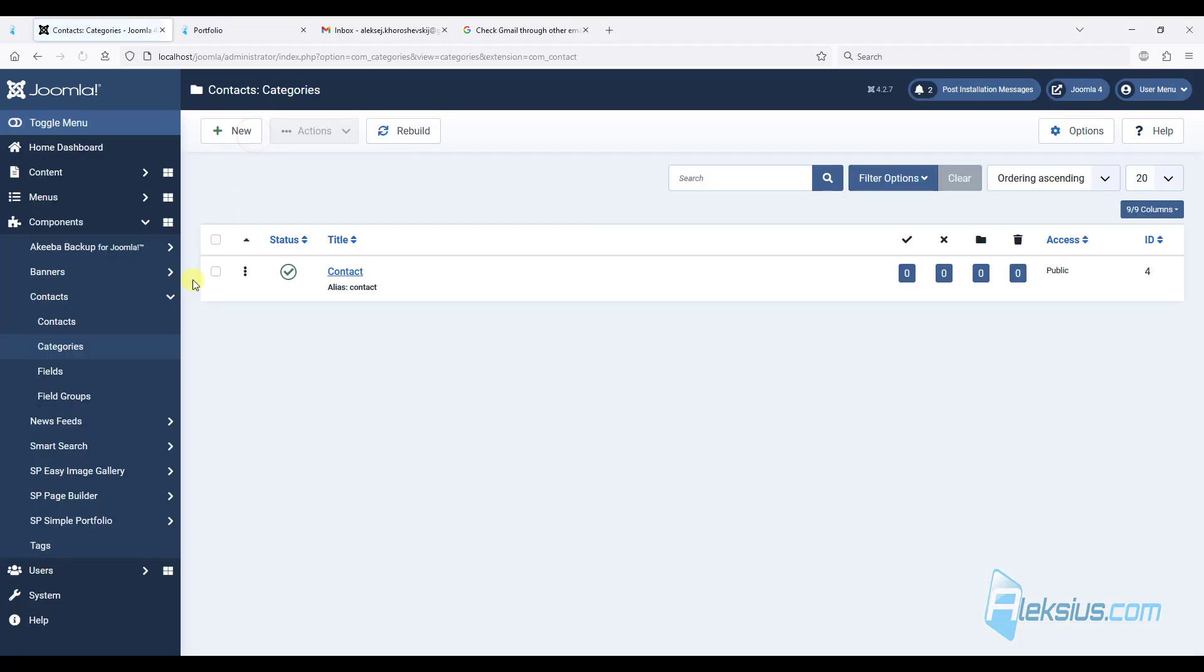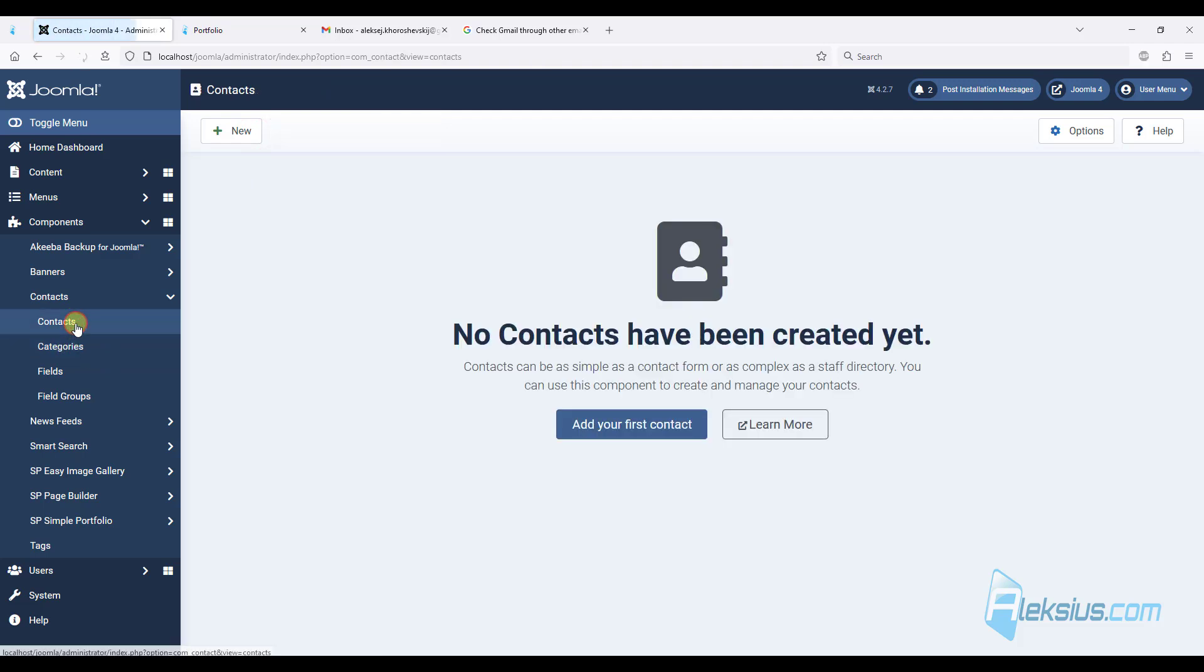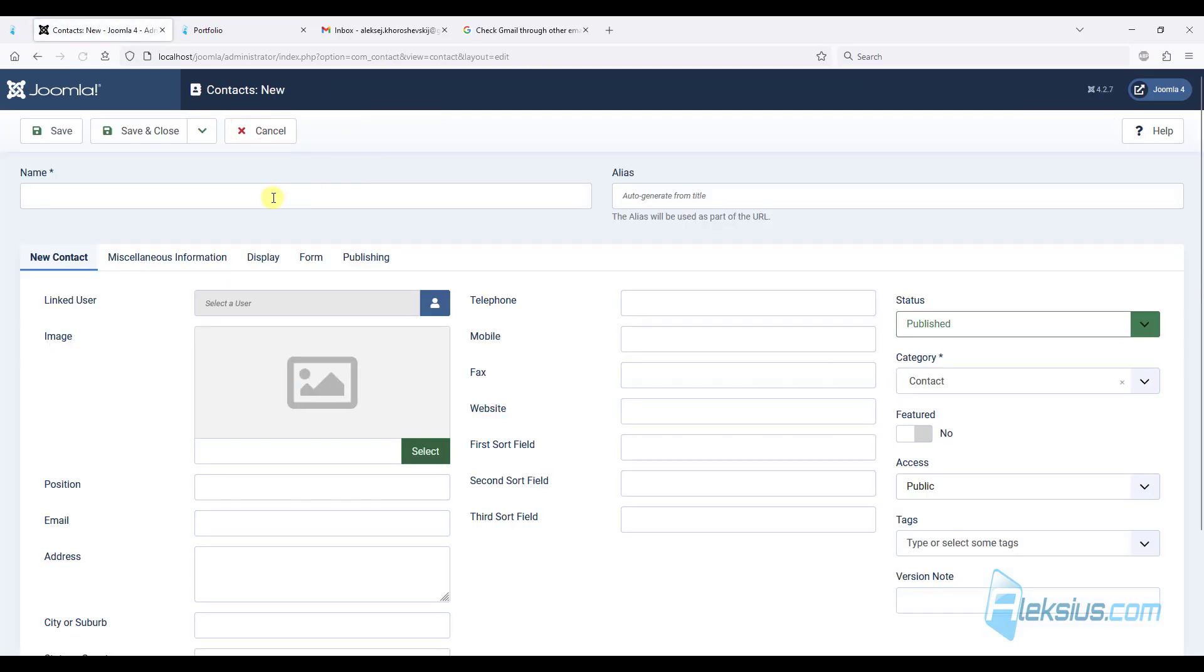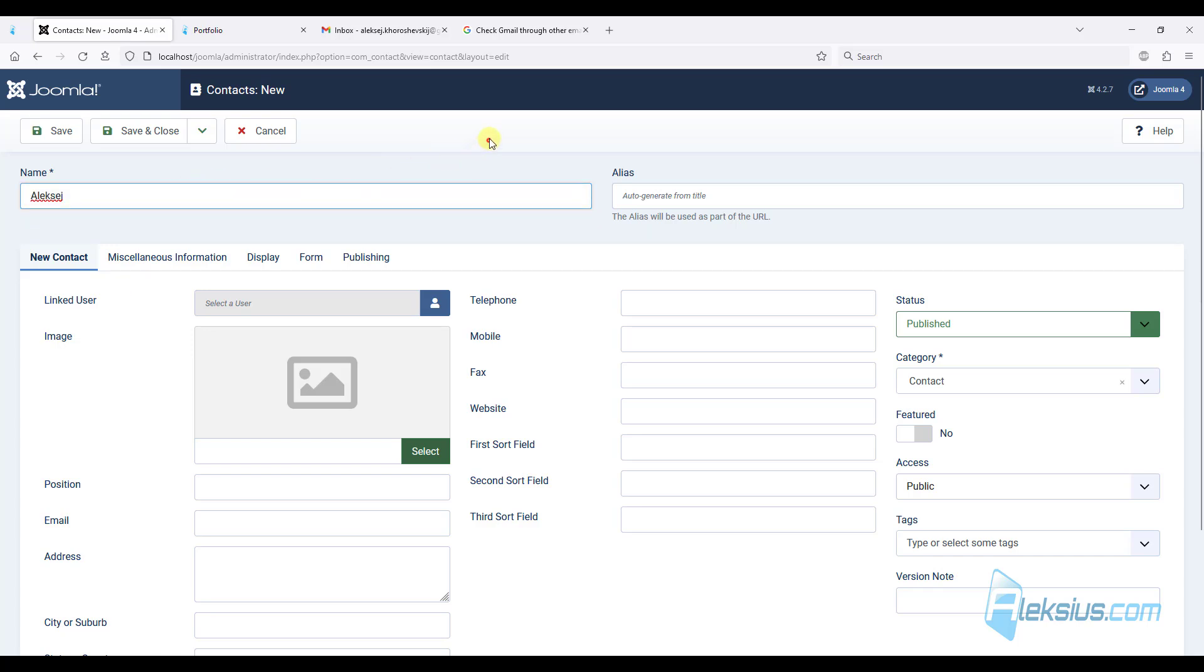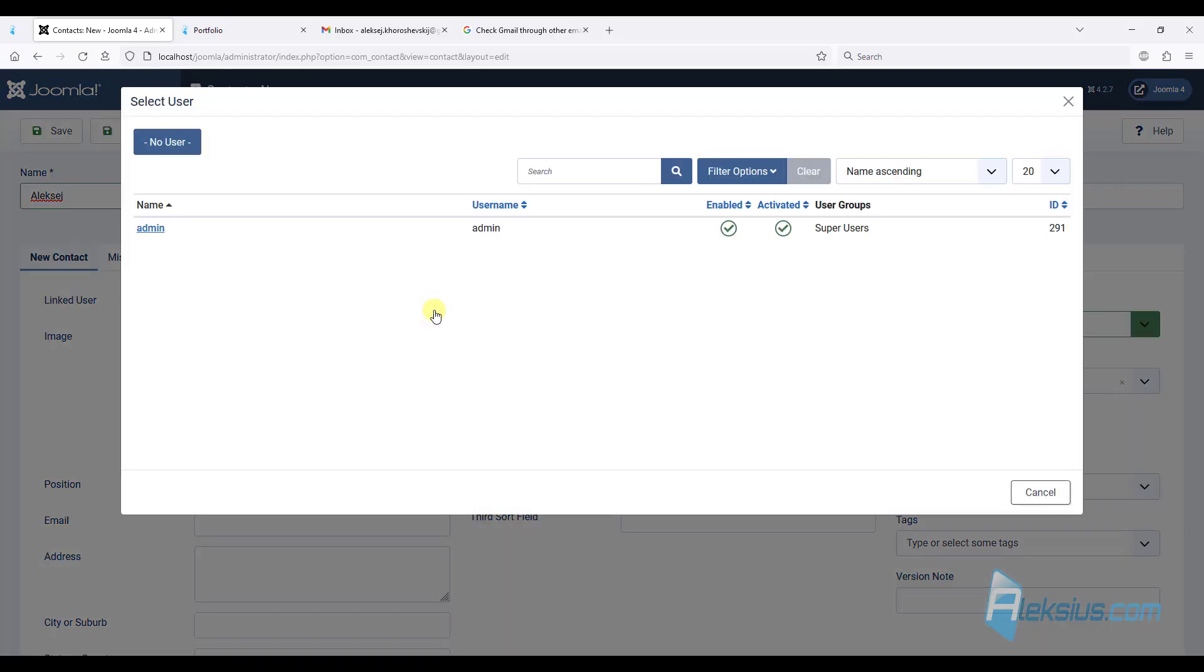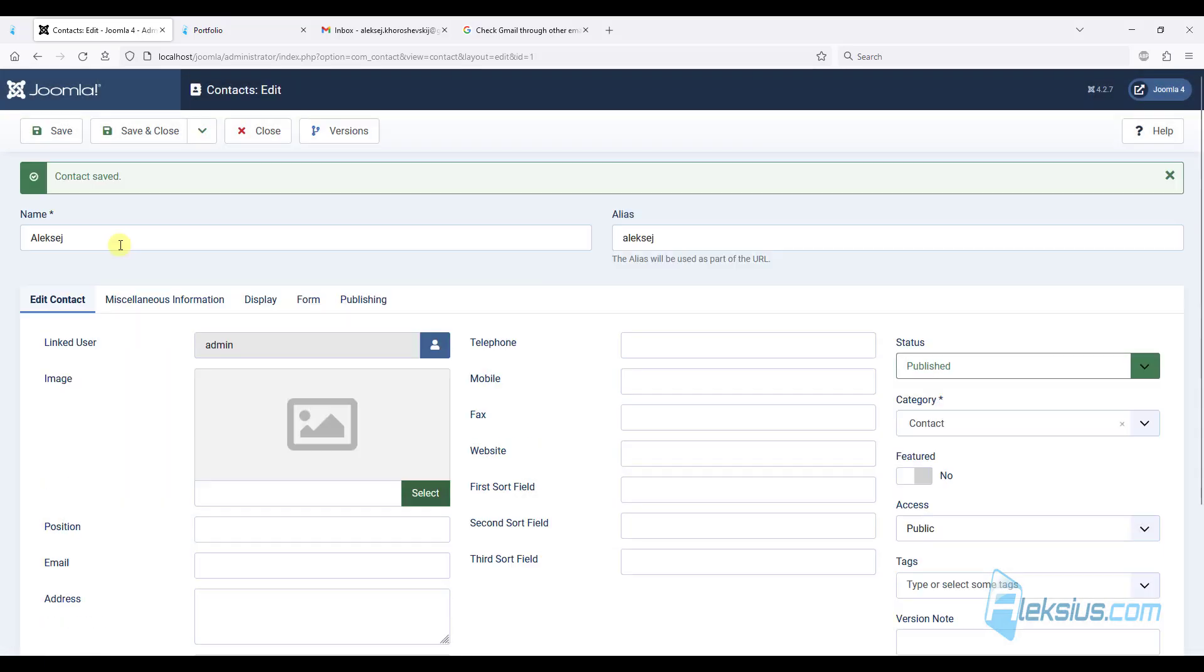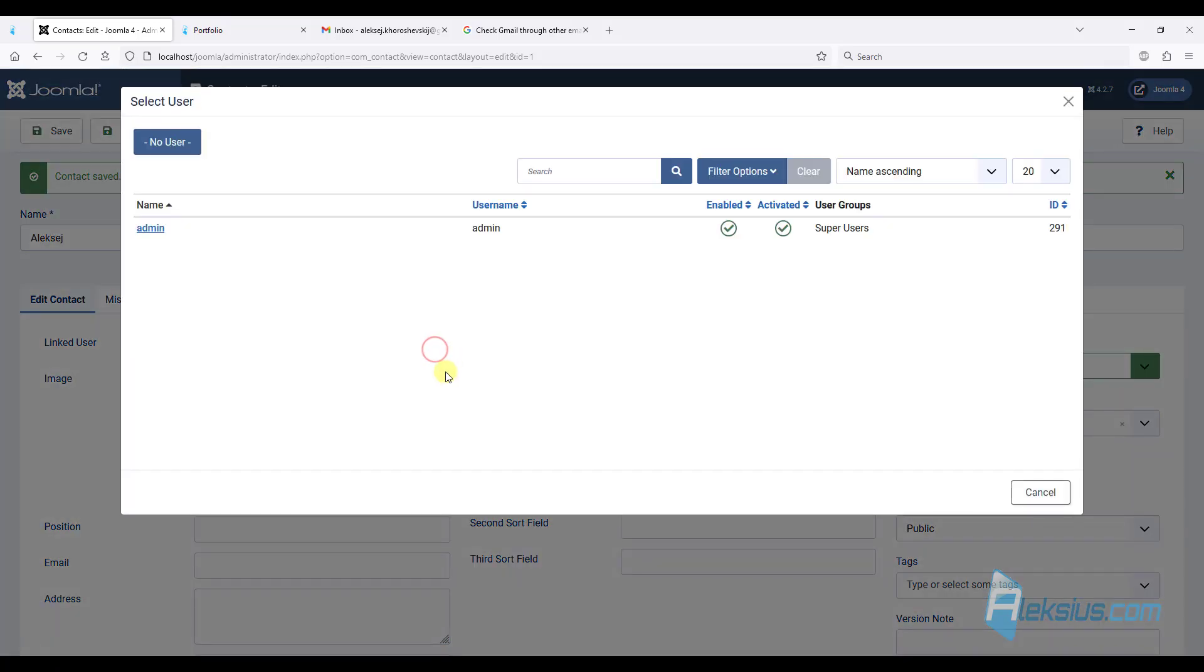Now let's go to contacts and create a new contact. I will call it Alexey. Here I can link a user. I have one user. I can add it here. And it will be enough for our contact form to work.